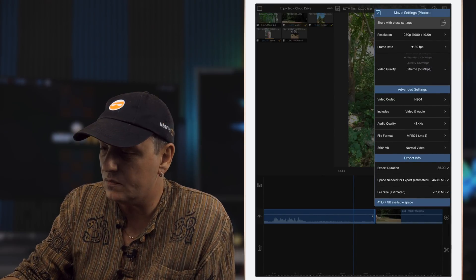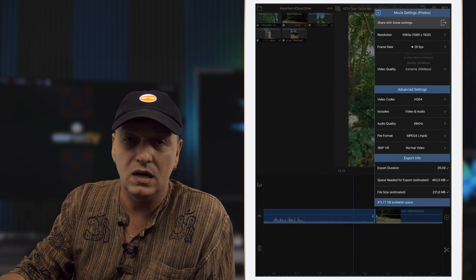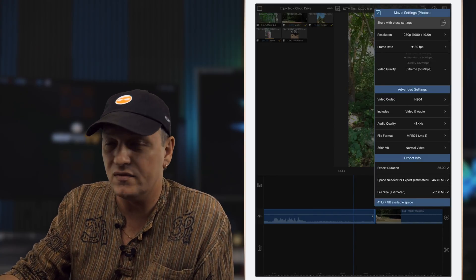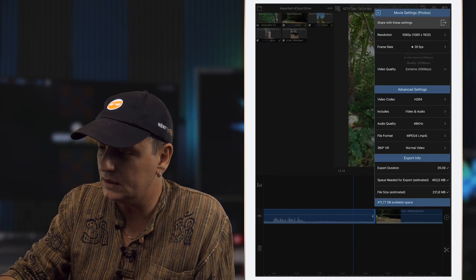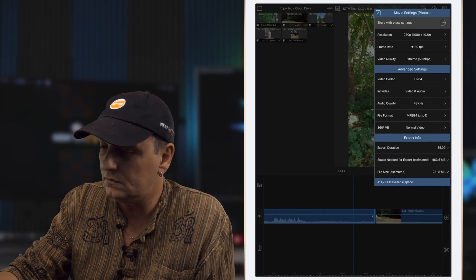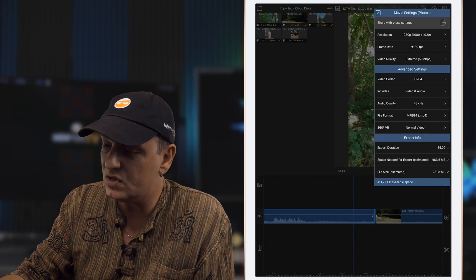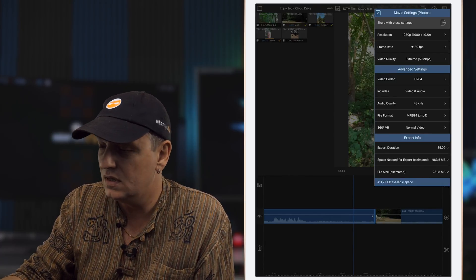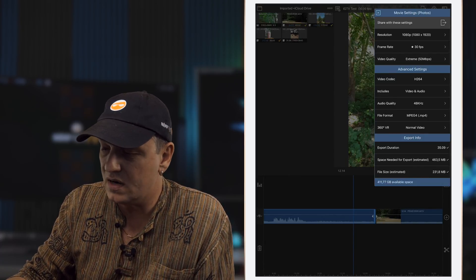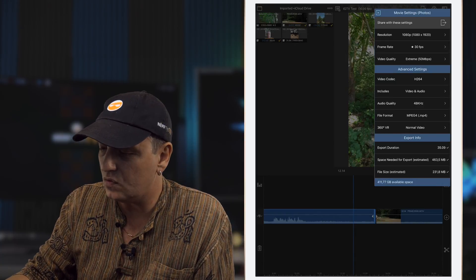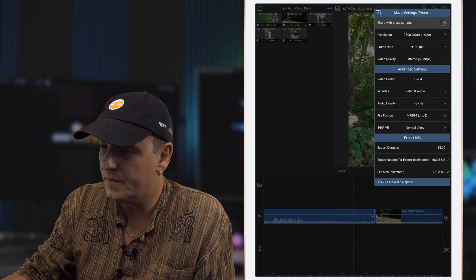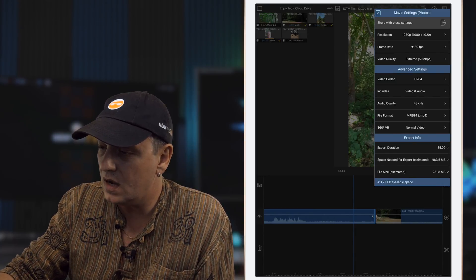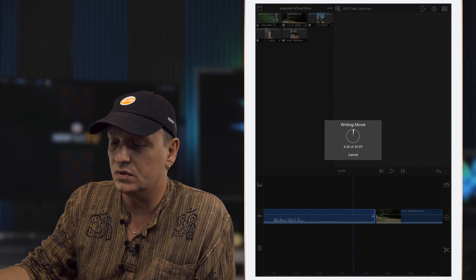And what I want to do is up the quality of it because I like quality, even if it is full HD I want a nice quality. And that's really it, the rest of it you can leave. H.264 is fine, MPEG-4, 48 hertz, that's all pretty standard stuff, and we go and export. And because it's only full HD it's actually going quite quickly.